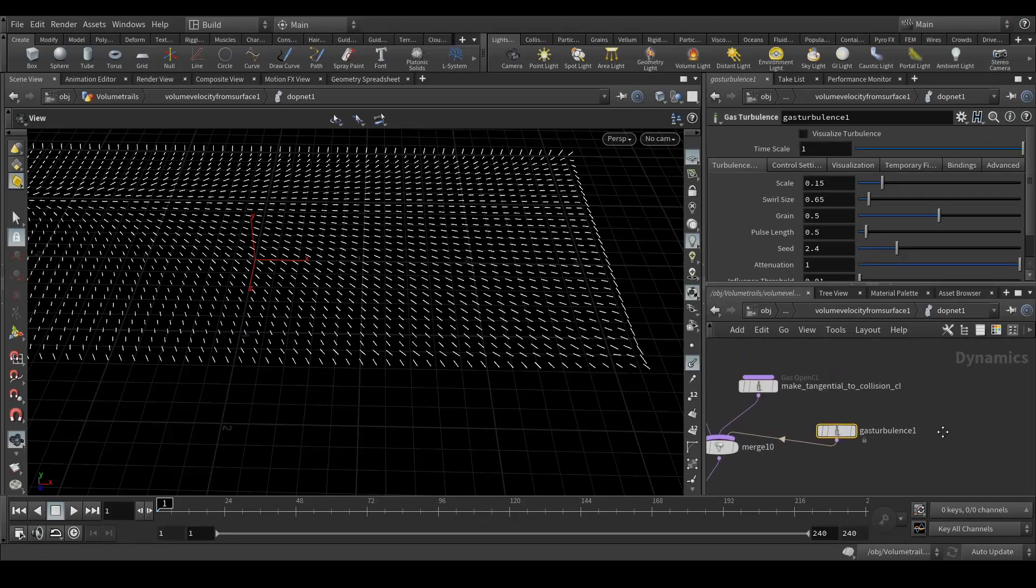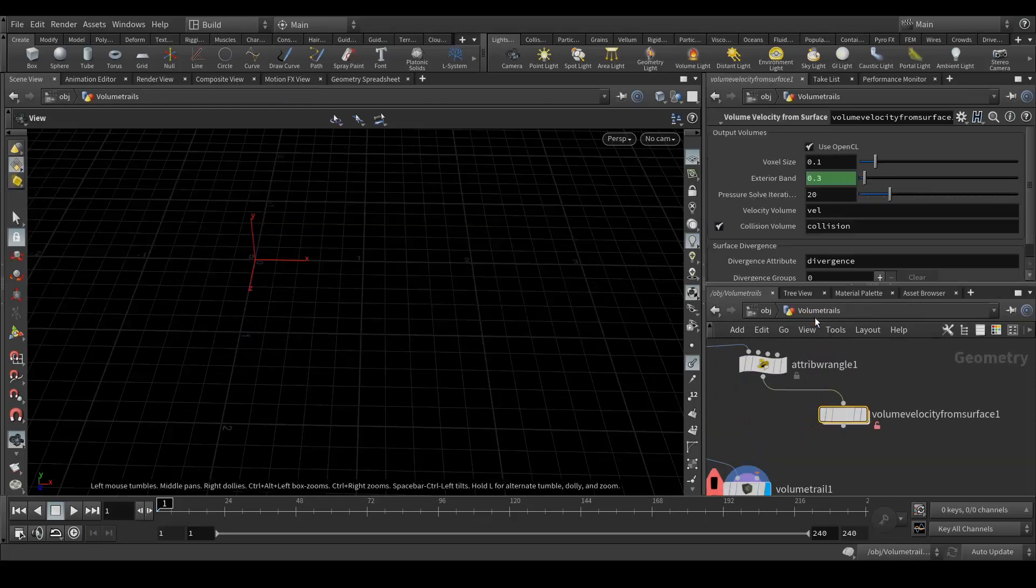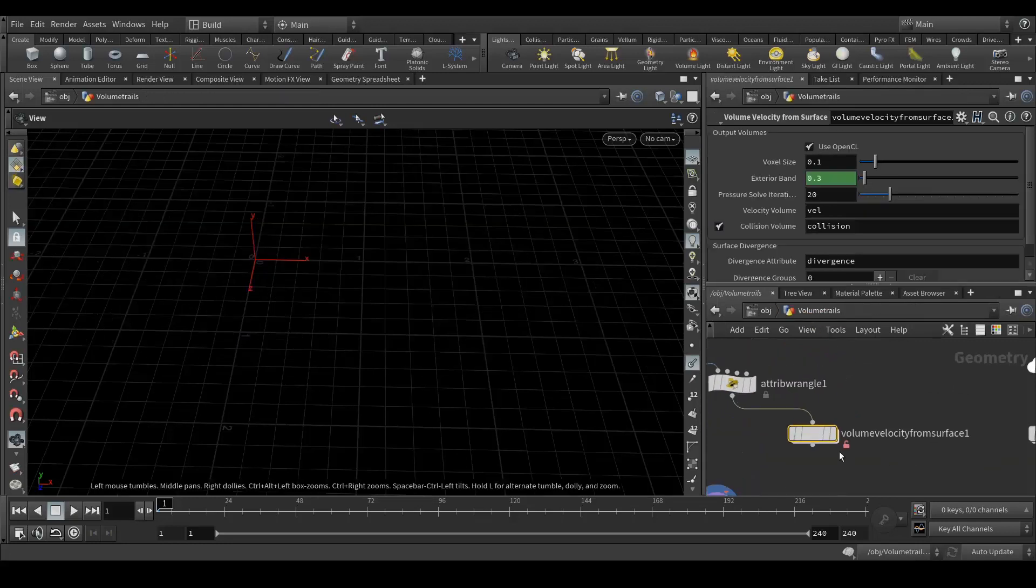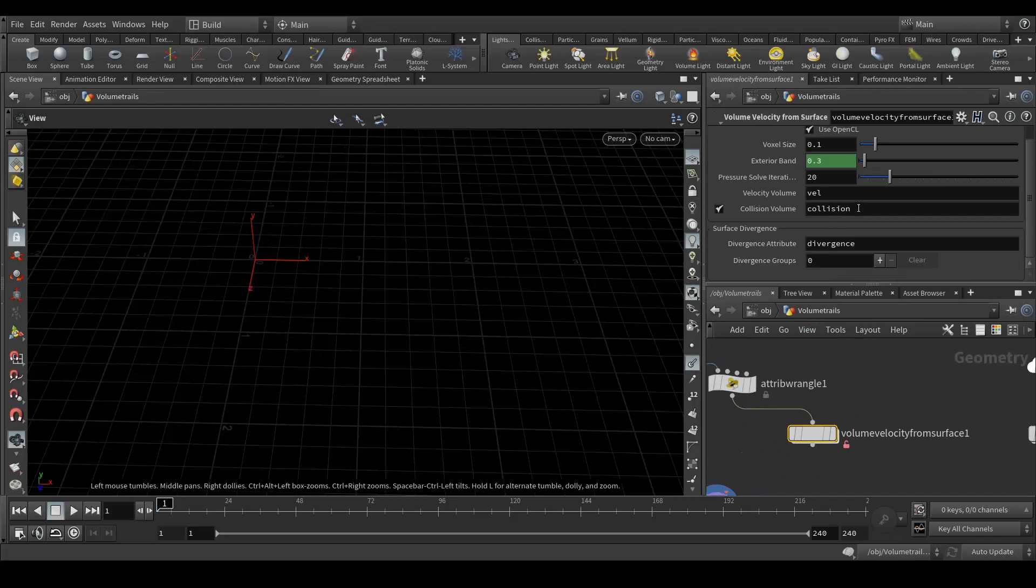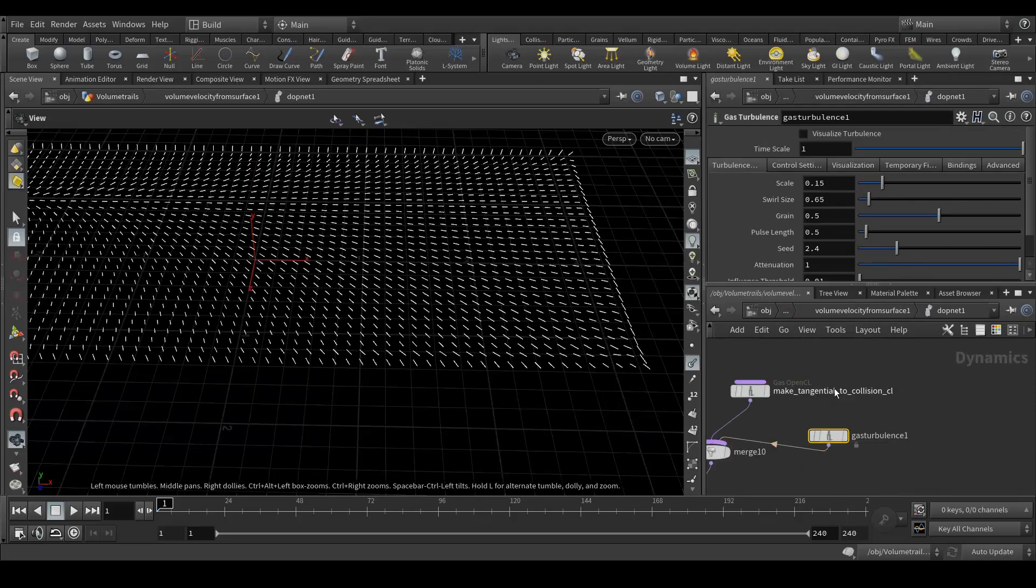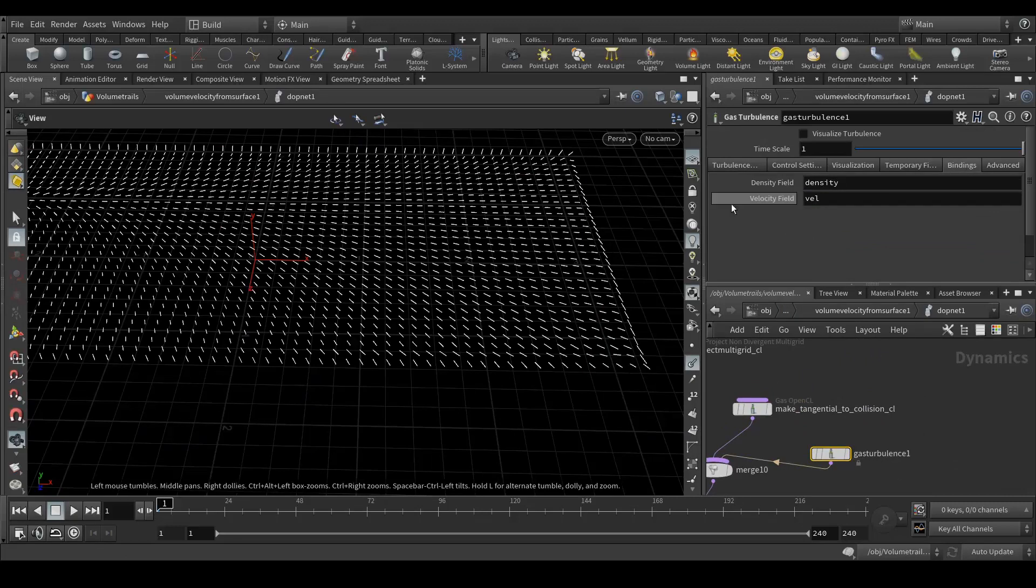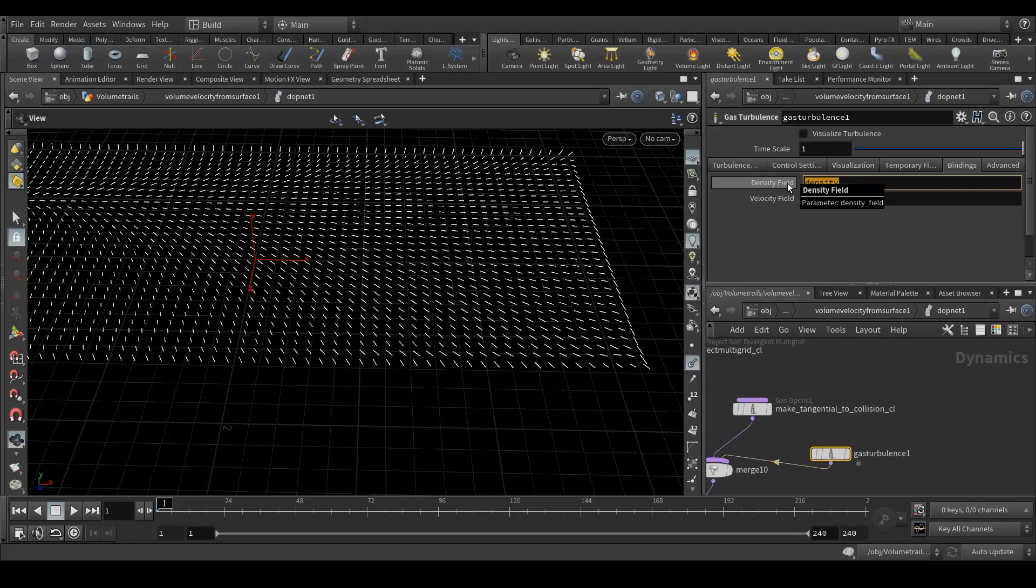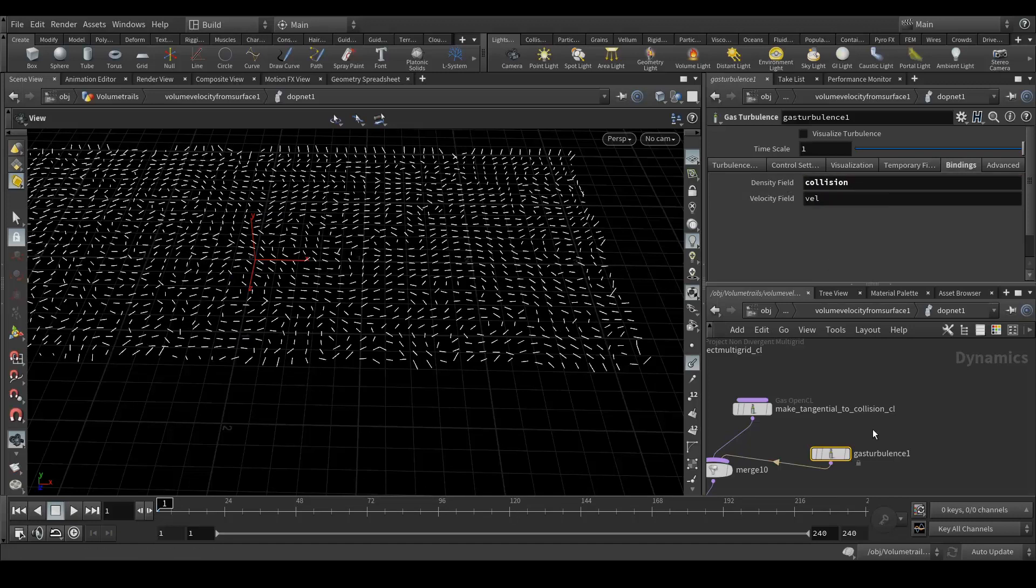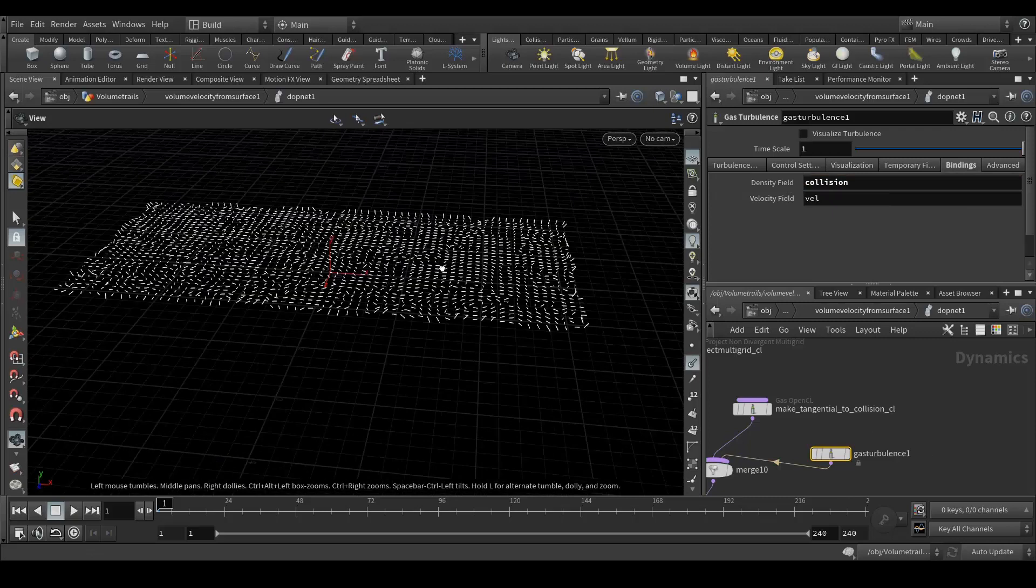Nothing is happening. Now go to your volume velocity, copy this collision. You can directly type in the bindings tab. There is a density field which we need to change to collision. Now you can see something is happening.